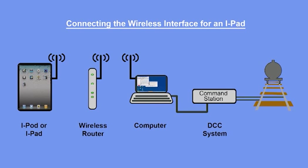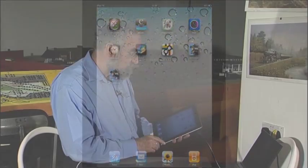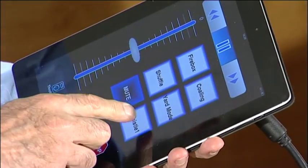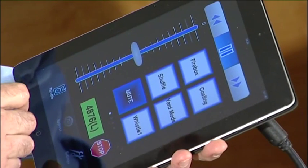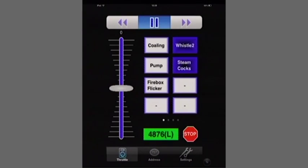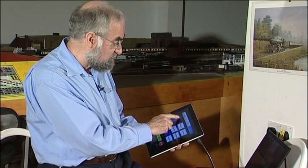The laptop is communicating with the JMRI system, which is communicating to the track. The laptop is also communicating to the wireless router, which is connected to the iPod or iPad via wireless. The only reason we have this cable is so that we can capture the image. To start the application I press WiThrottle, and because I have defined the various functions in JMRI they appear as words — such as 'whistle number one' — instead of just F0, F1, and so on.